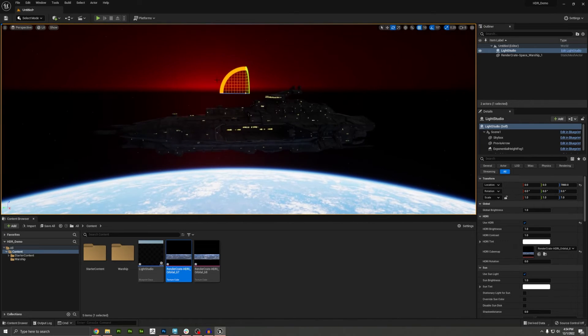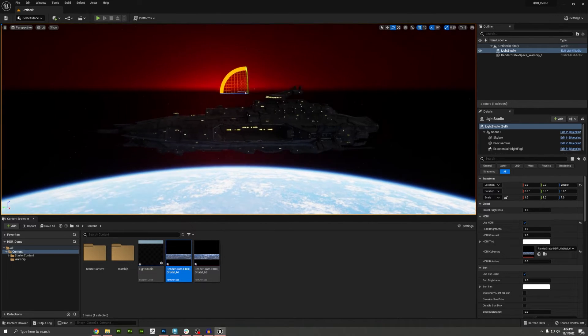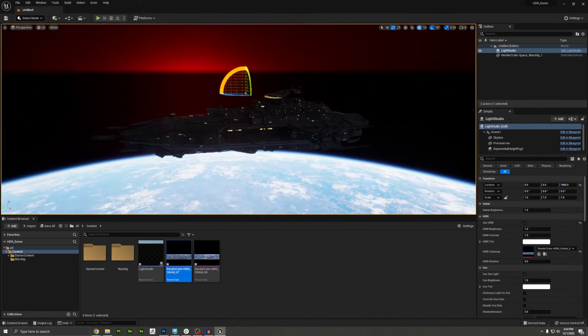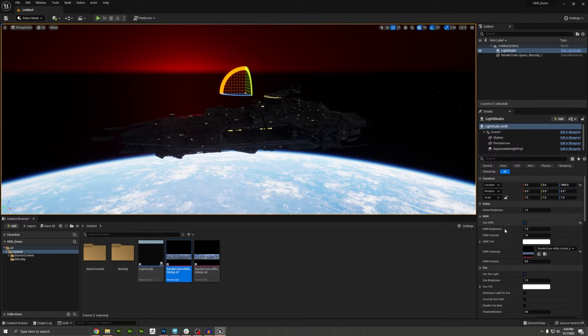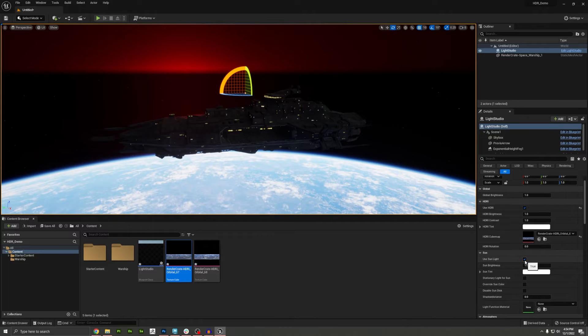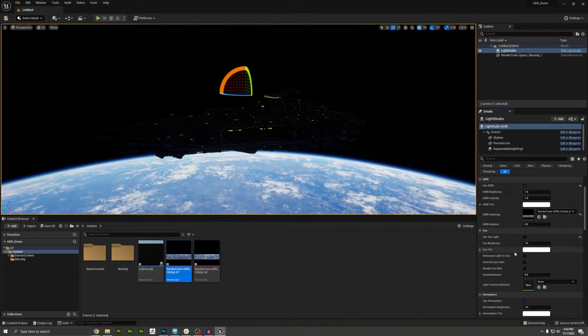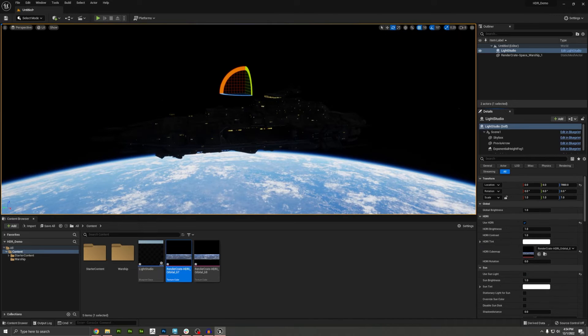And now we've got the planet below the ship. Now we have a problem. We still see the sunset, which doesn't seem to make sense. So over here in the settings, I'm going to turn off use sunlight. I'm also going to turn off use atmosphere.